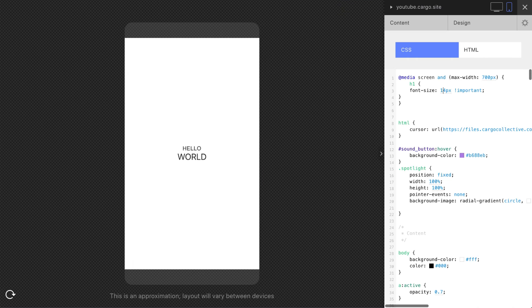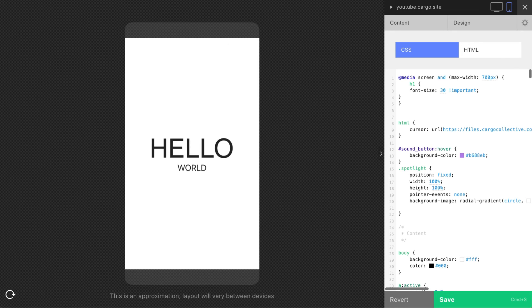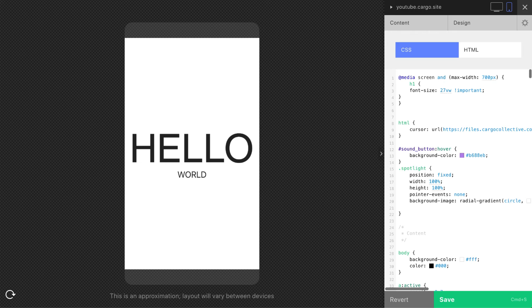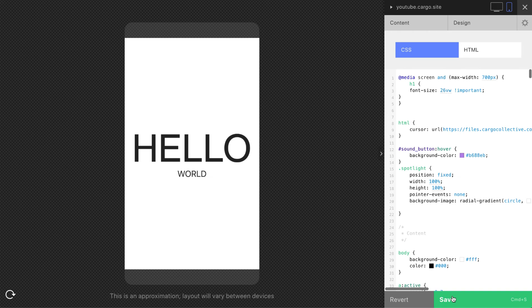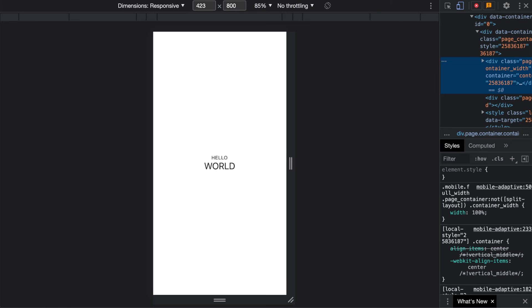And the second way is a kind of responsive text, so you can use not pixels but viewport width. So let's say 30 viewport width, oh no it's too large, yeah let's go with 26. Now let me save and reopen this page.